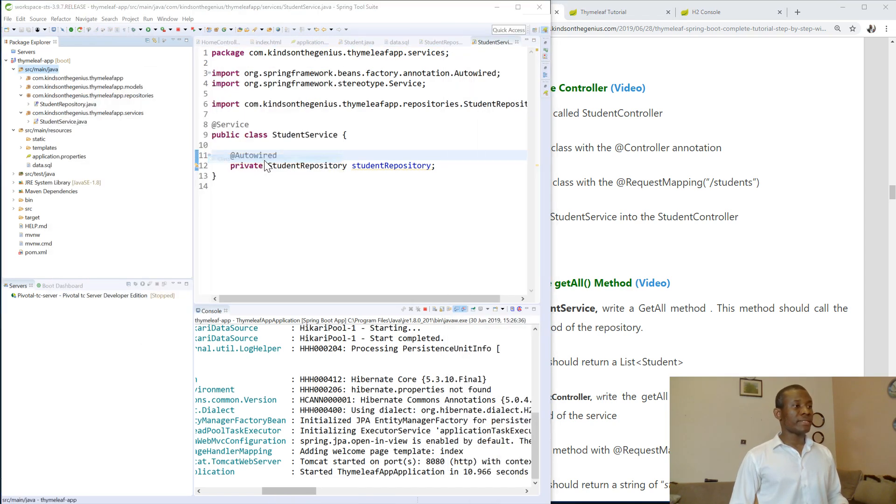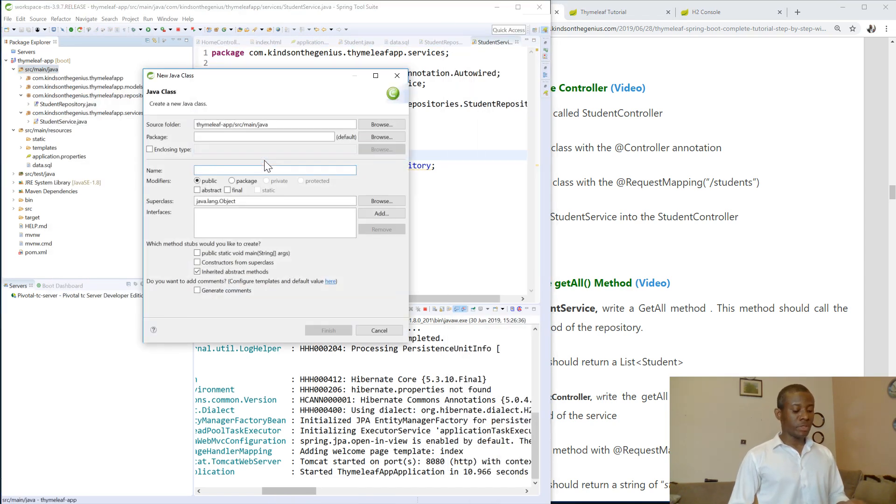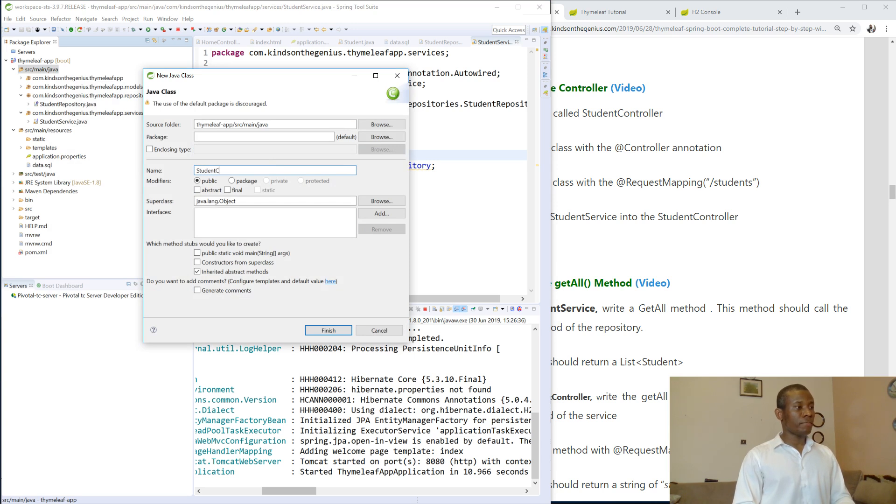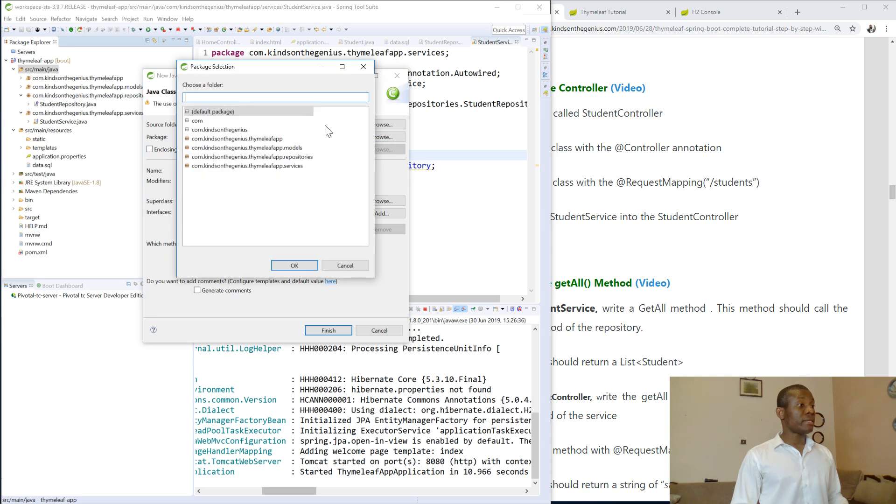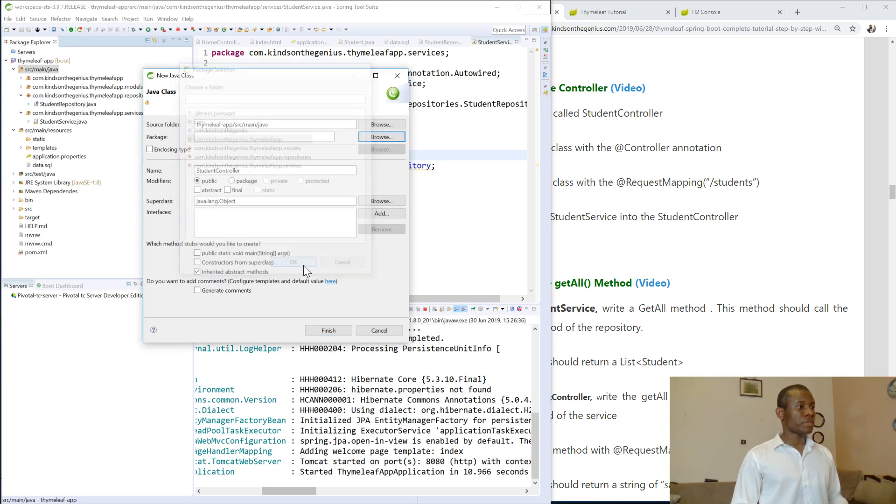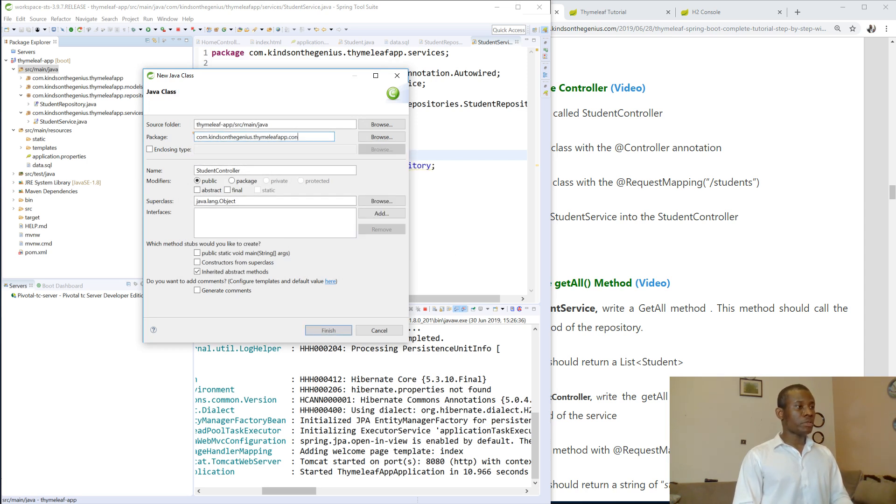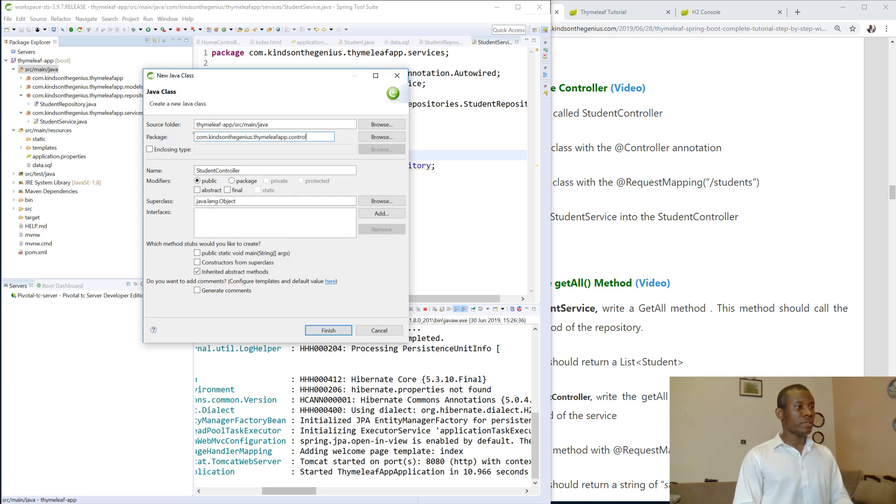So new class and the name is going to be StudentController and I'm going to put it in the package. So the package is going to be StudentControllers.